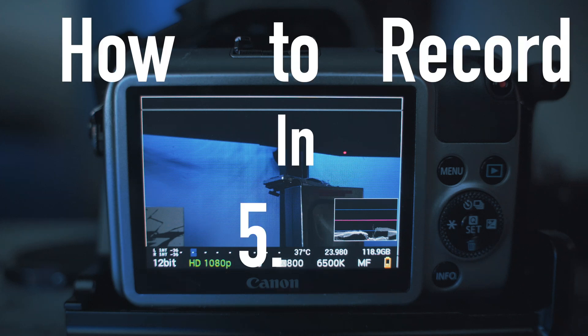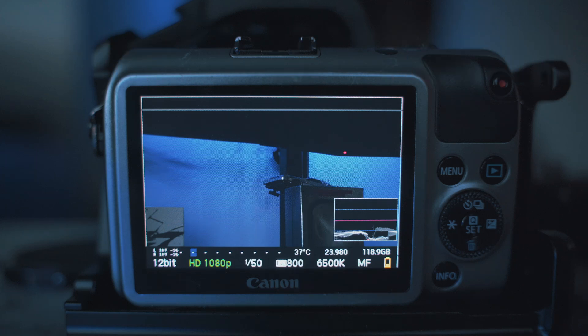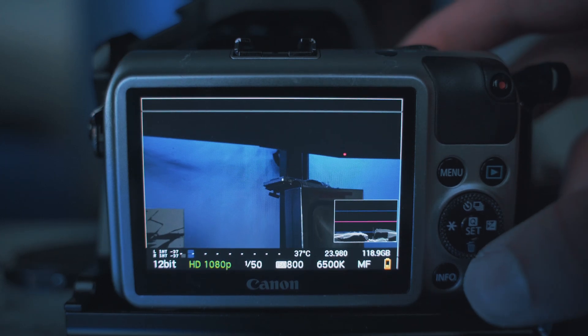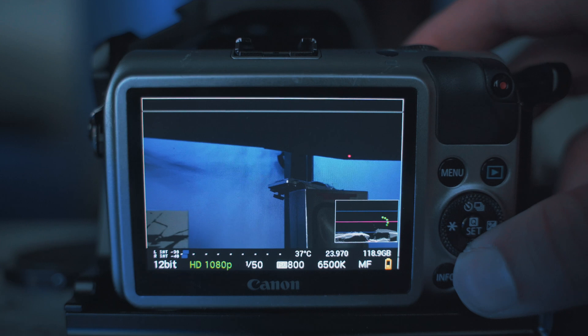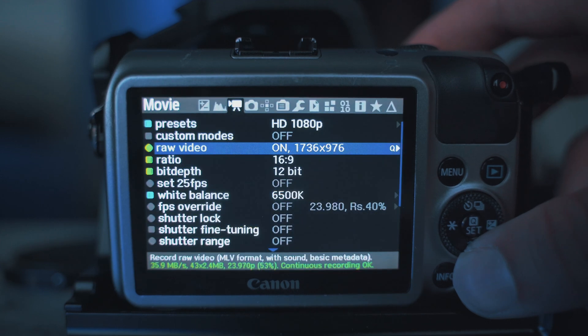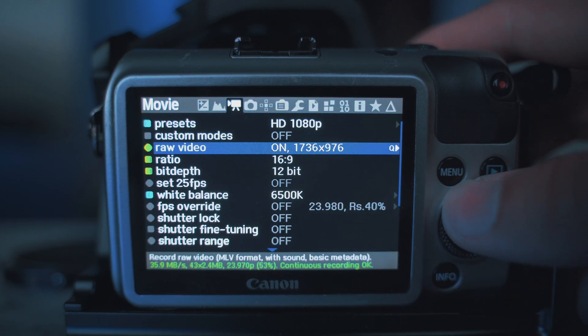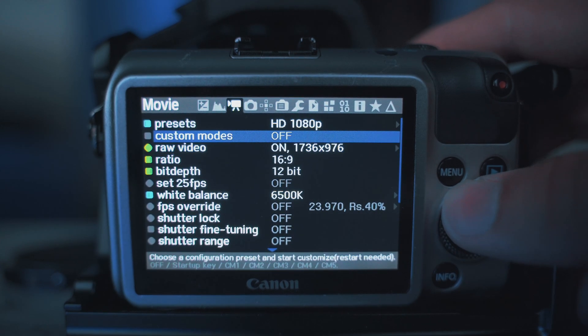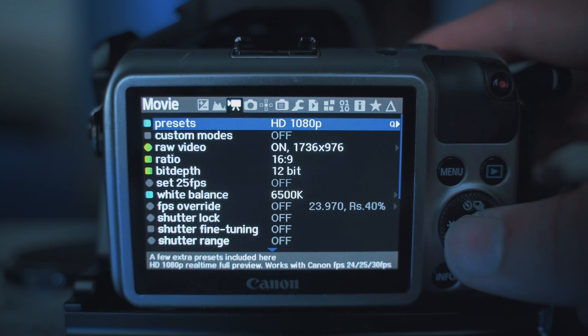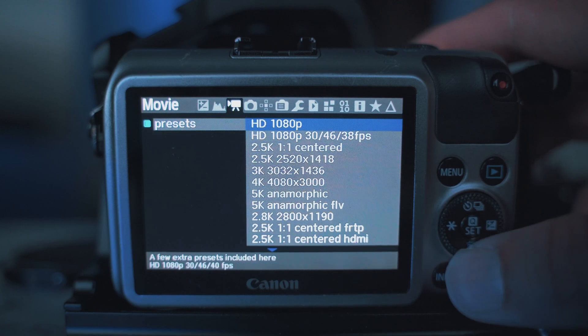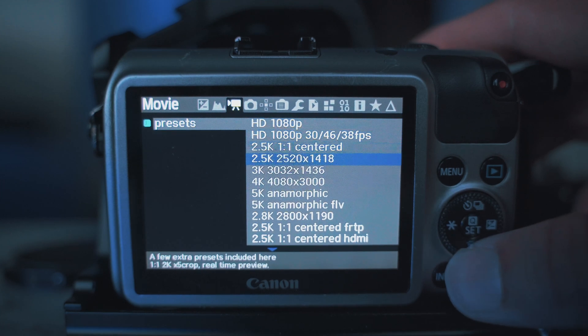So, how to record in 5.2K — this is how you do it. First, go to the Magic Lantern menu: hold down the trash can button for a few seconds, then select 5K anamorphic.